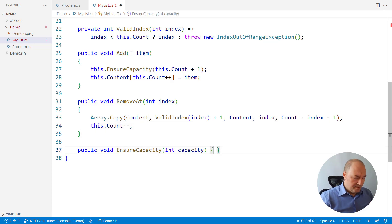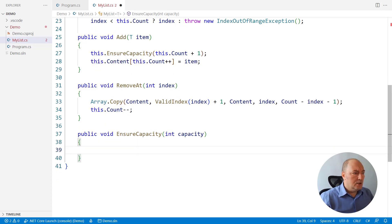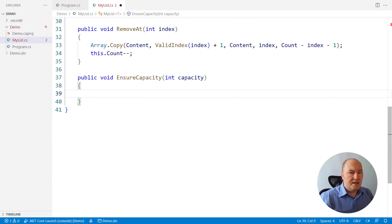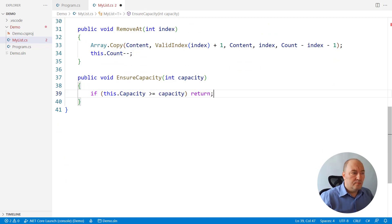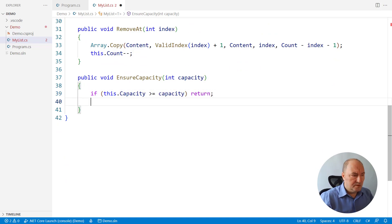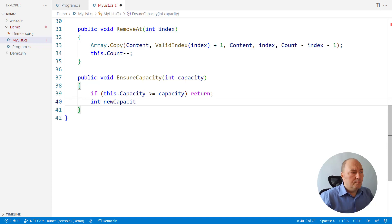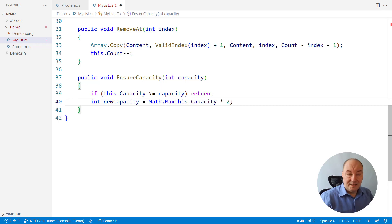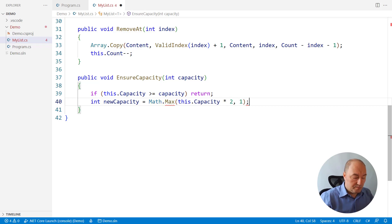Alright, ensuring capacity. How do we ensure capacity? Well, first, if capacity is already sufficient, then terminate. Don't do anything. Otherwise, multiply existing capacity by two, or at least one, because capacity could be zero.